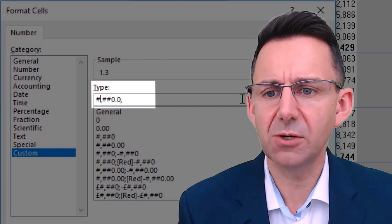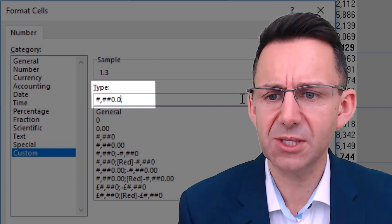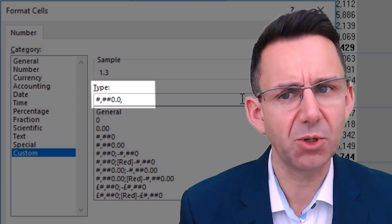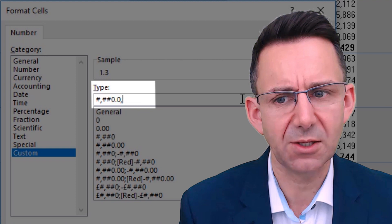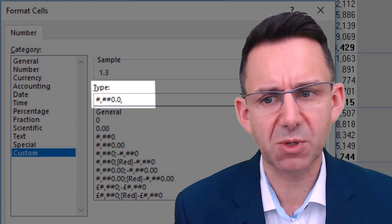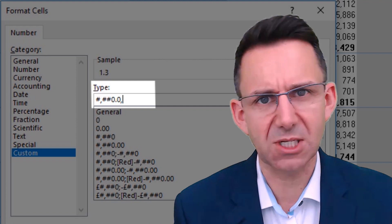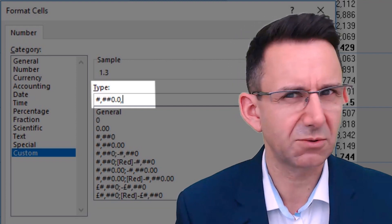What that will now show is normally that would be thousands, but by putting the comma on the end, we're saying we want three more decimal places missing, if you get what I mean.